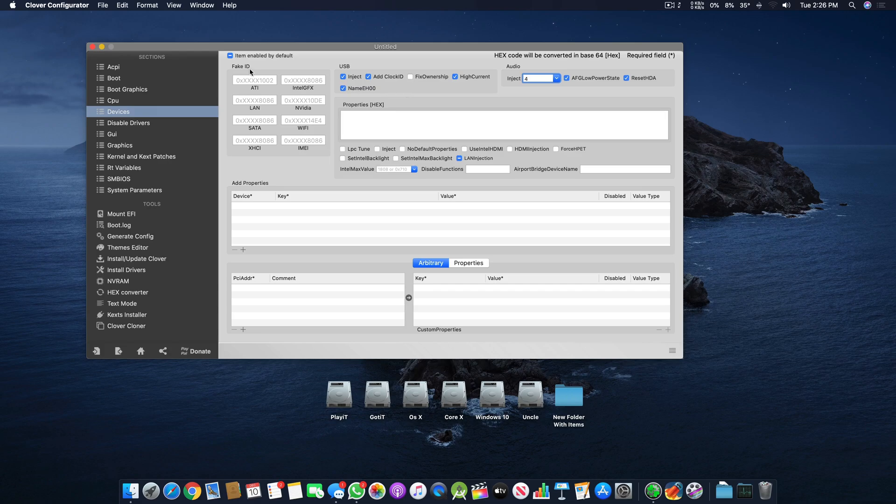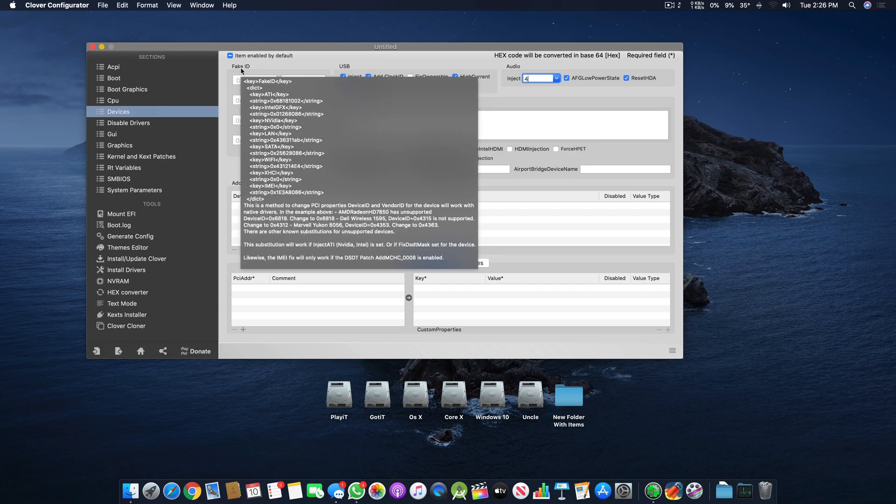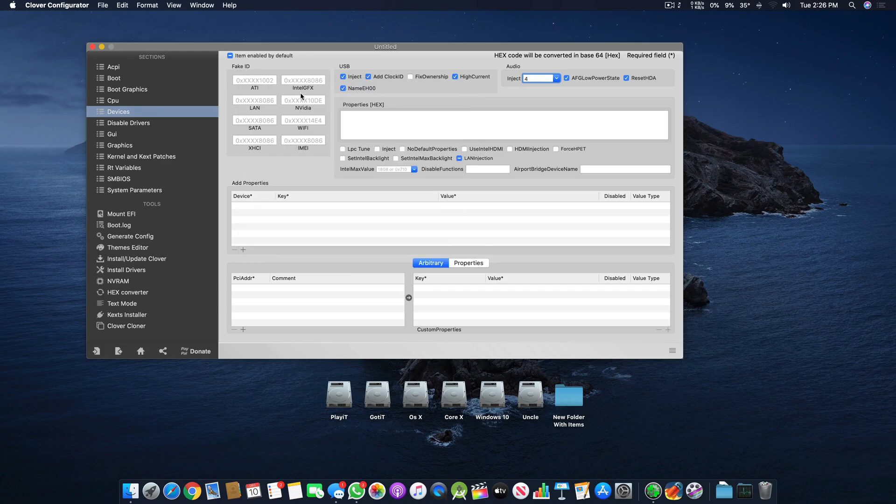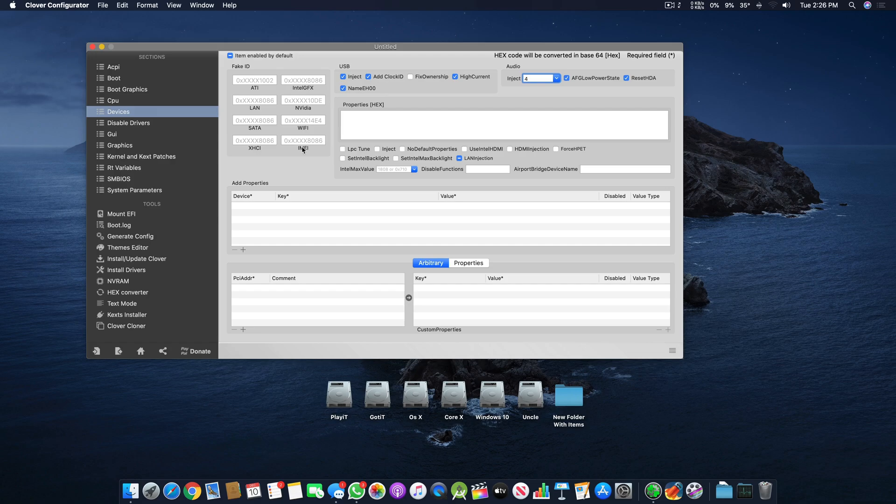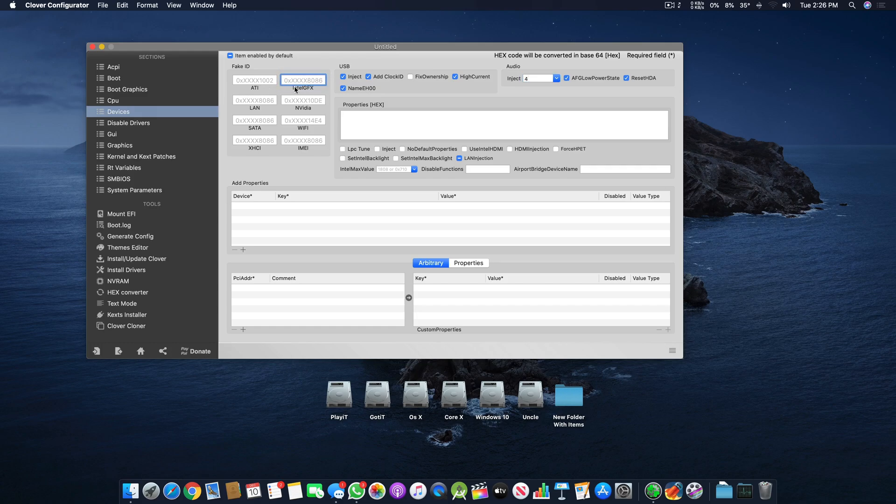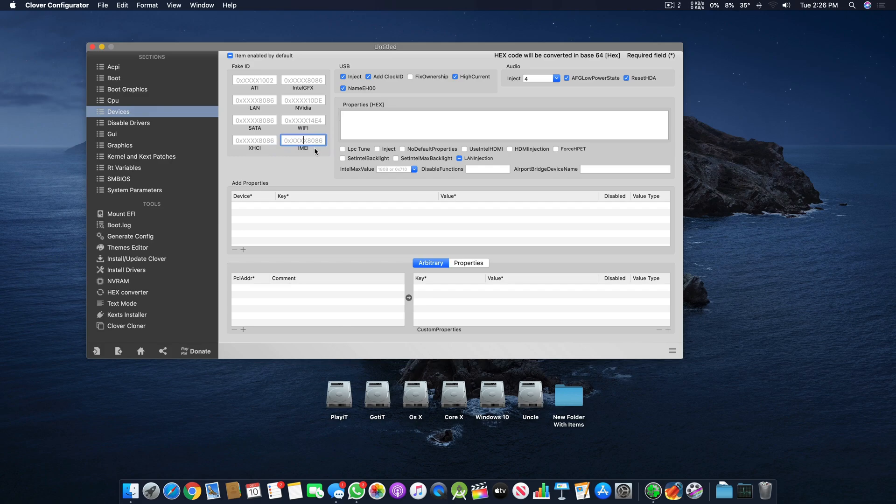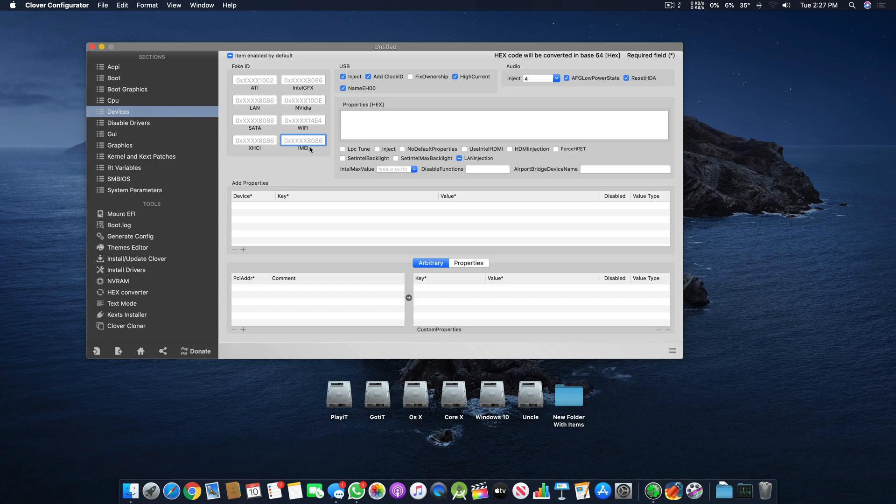We have Fake ID. In Fake ID we have Intel Graphics, NVIDIA, WiFi, IME, XHCI, SATA, LAN, and ATI. The most important part here is Intel GFX, and another mostly used one is IME to provide proper IME to your system and increase compatibility with iMessage and FaceTime.